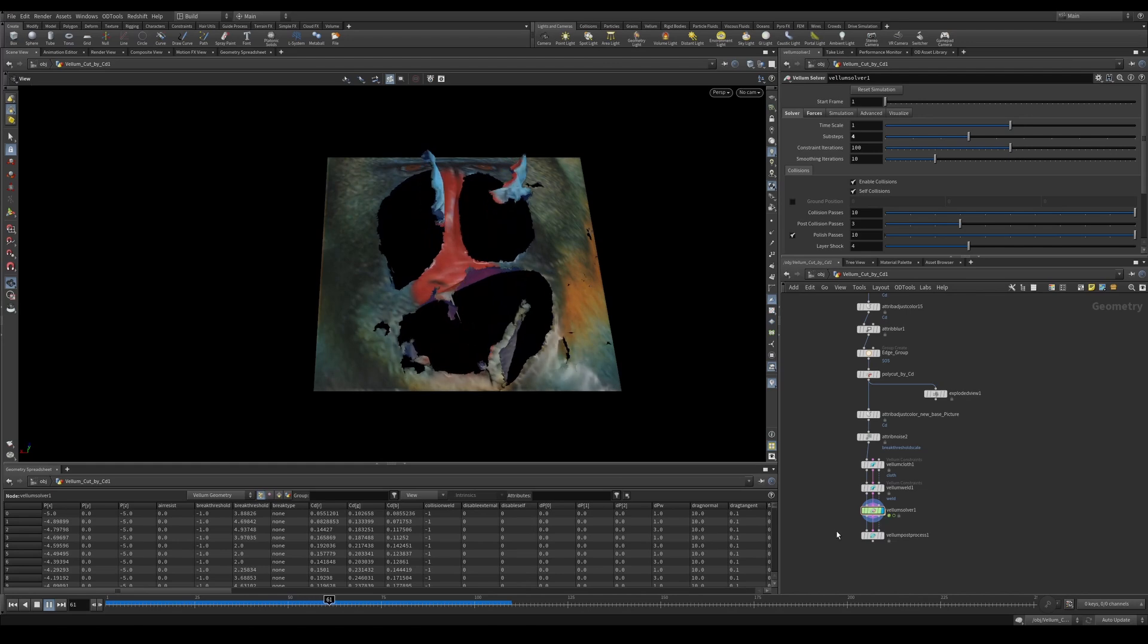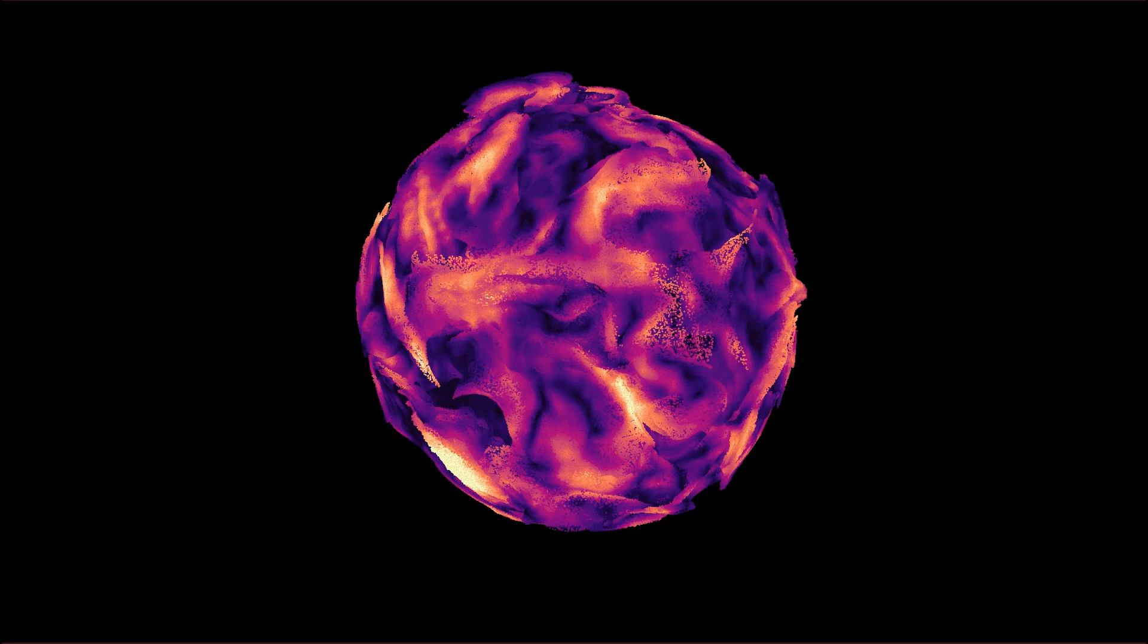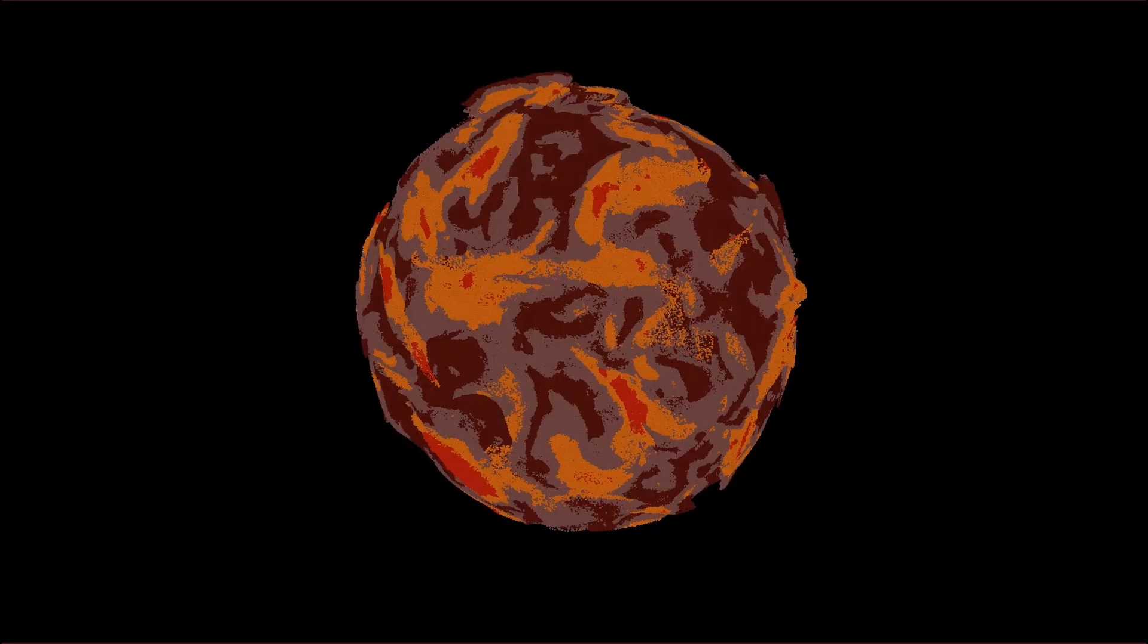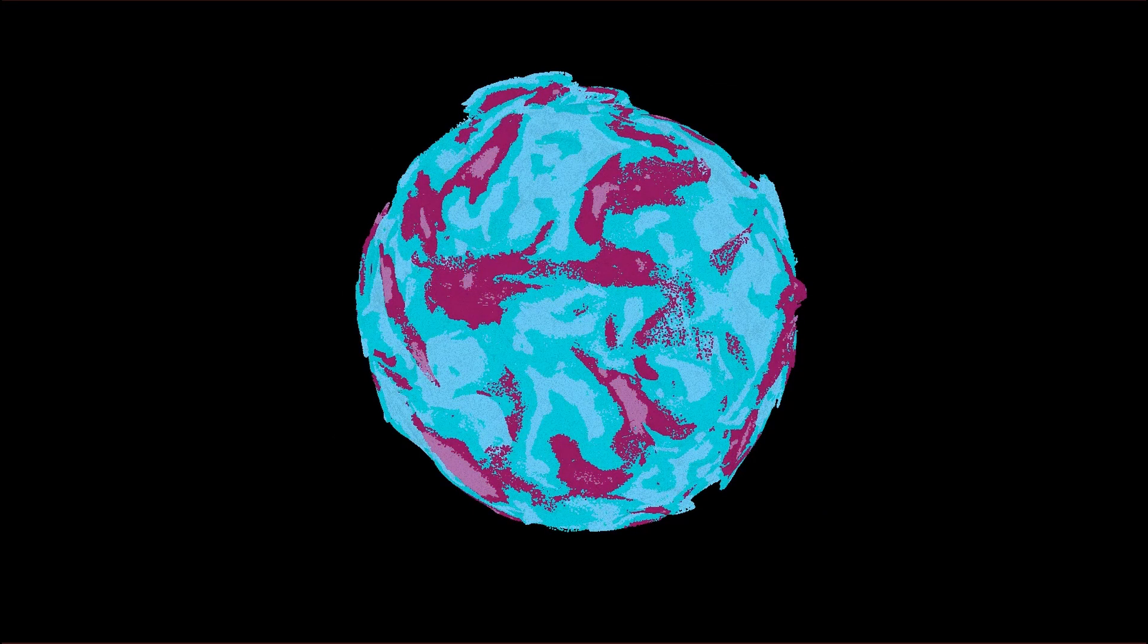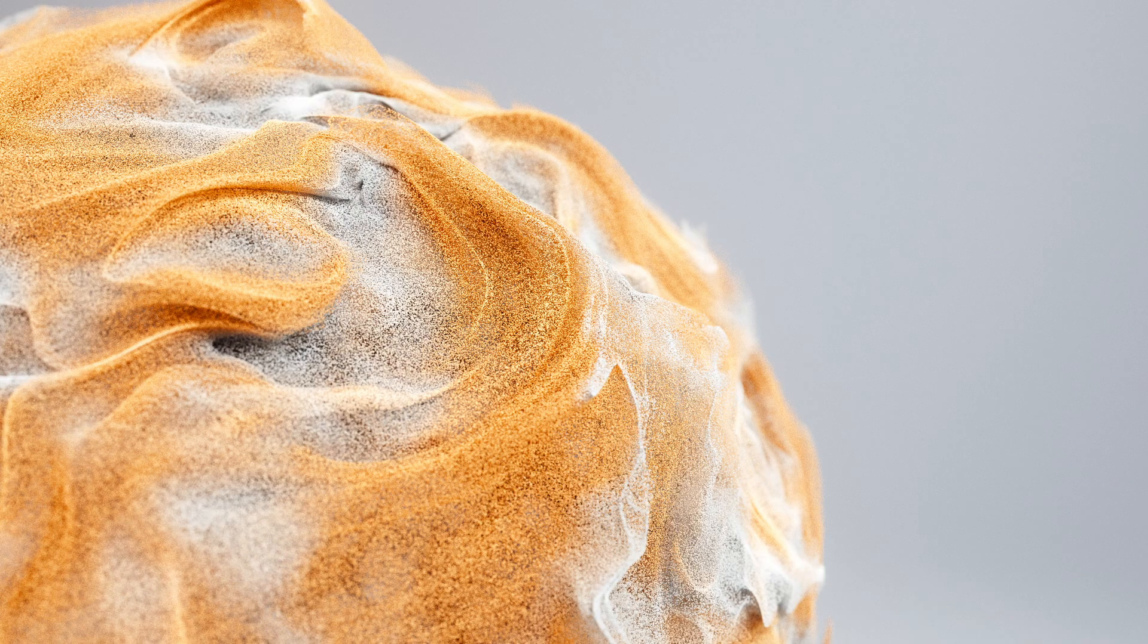All in all, this node holds a ton of possibilities and makes it really easy to play with colors in the viewport. I'm sure there are so many uses that I haven't even thought of yet. So I'm excited to see what you use it for. It's time to dive in and check it out. Let's make something awesome.